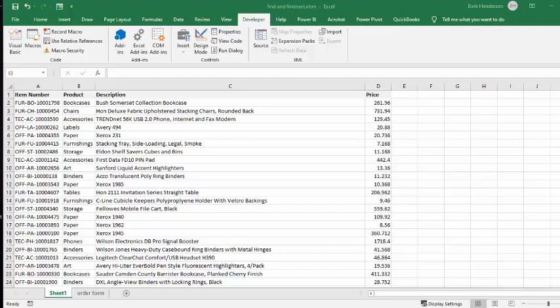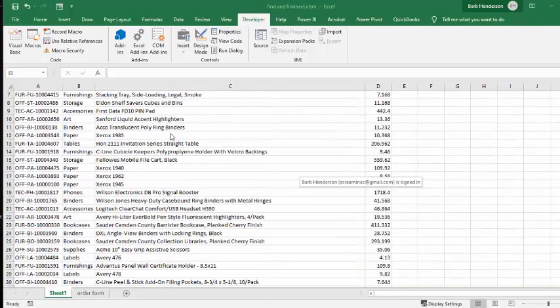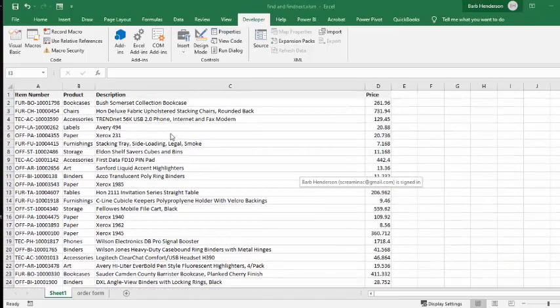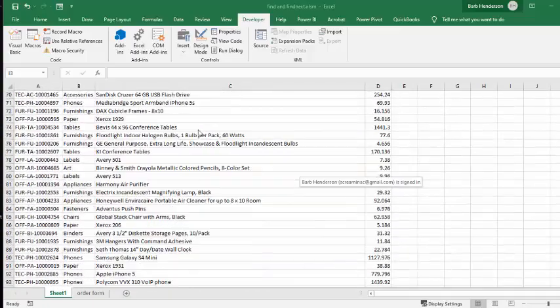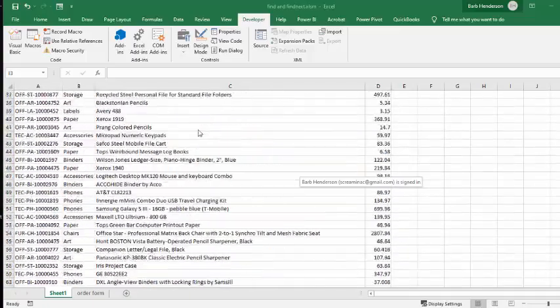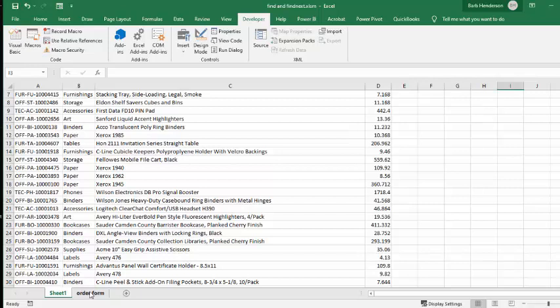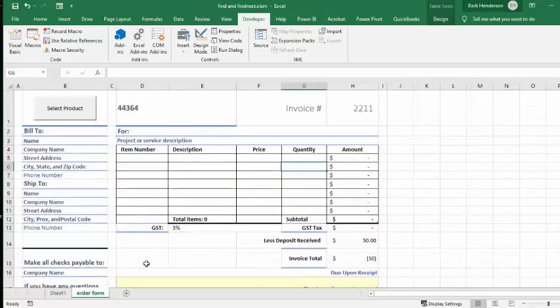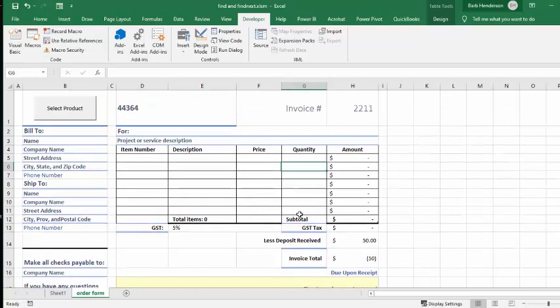In this video I'm going to show you how you can use the find and find next functions in VBA to search through your list of inventory to find the appropriate item that you want. I've downloaded this inventory data from somewhere on the internet - it's office supplies. Then I've downloaded one of the templates from Excel for an invoice and made it a little more Canadian by putting GST in here.